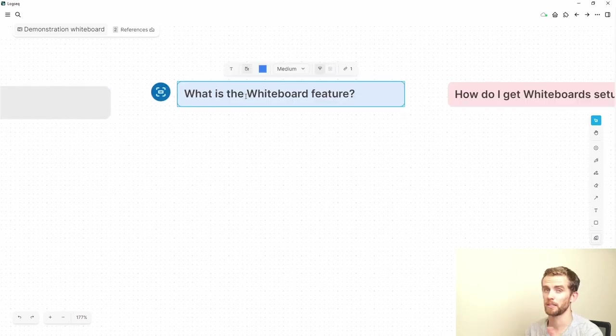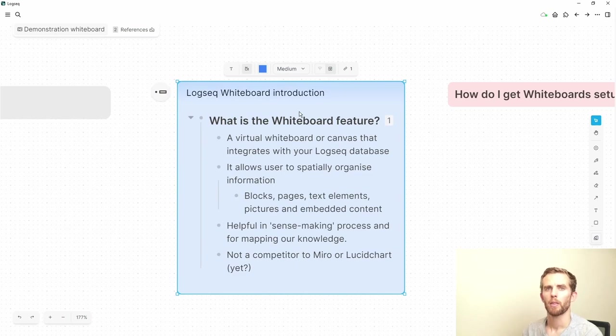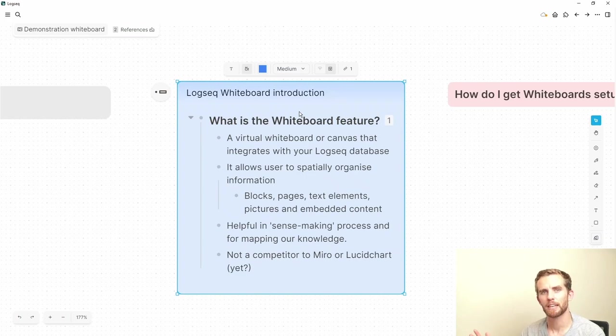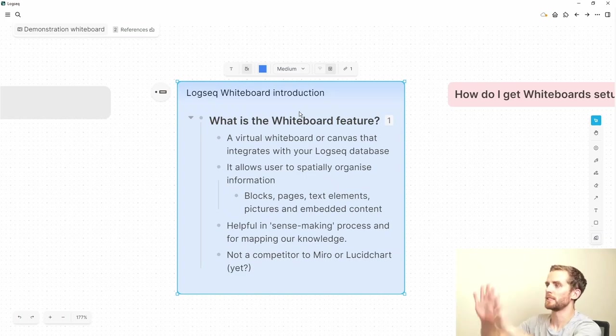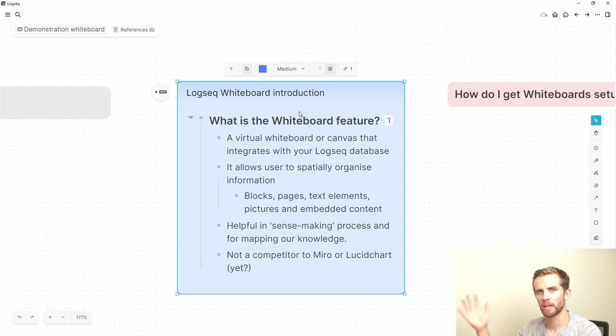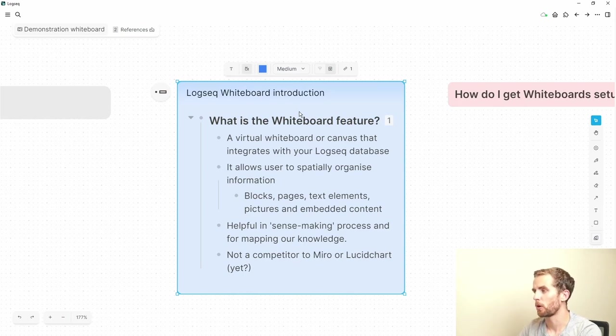So diving in here, I'll look at the UX elements just now, but what is the whiteboard feature. The whiteboard is a virtual whiteboard as the name says, which is basically a canvas that allows you to integrate your existing LogSeq information into a visual interface and this allows you to visually organize your information or spatially organize your information and you can do it with a whole bunch of different things.